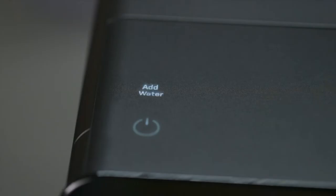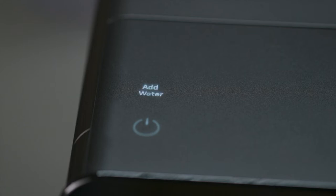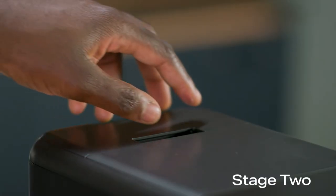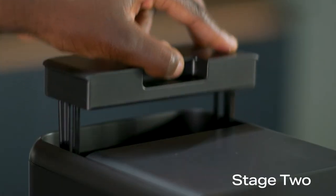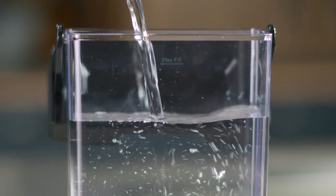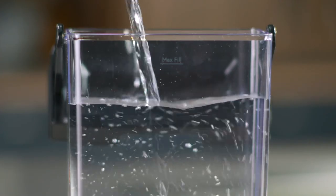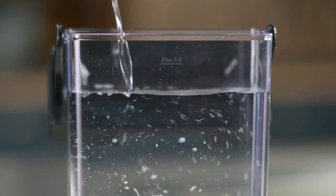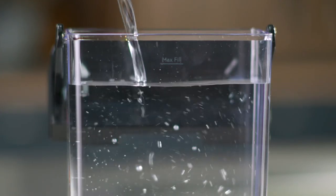After all the water has been dispensed, the add water alert will now start flashing. Remove the water tank. Rinse and fully refill before reinstalling.